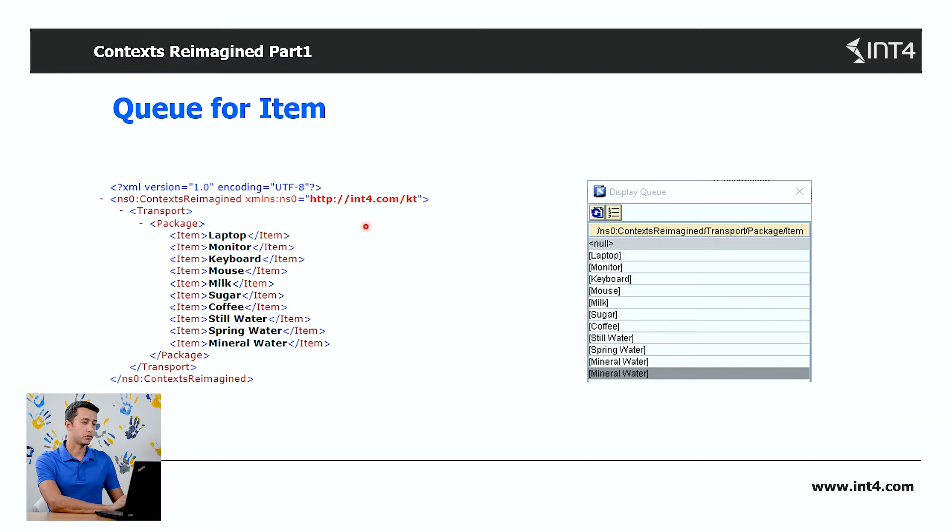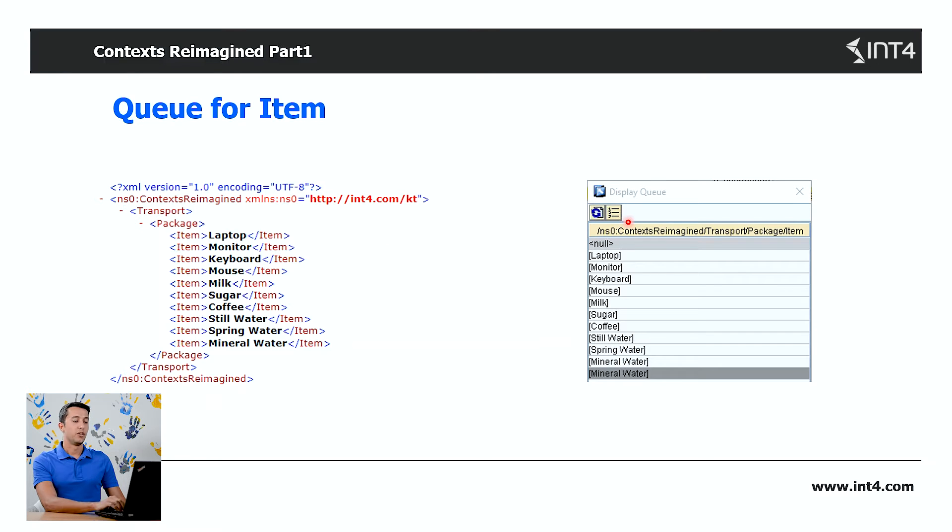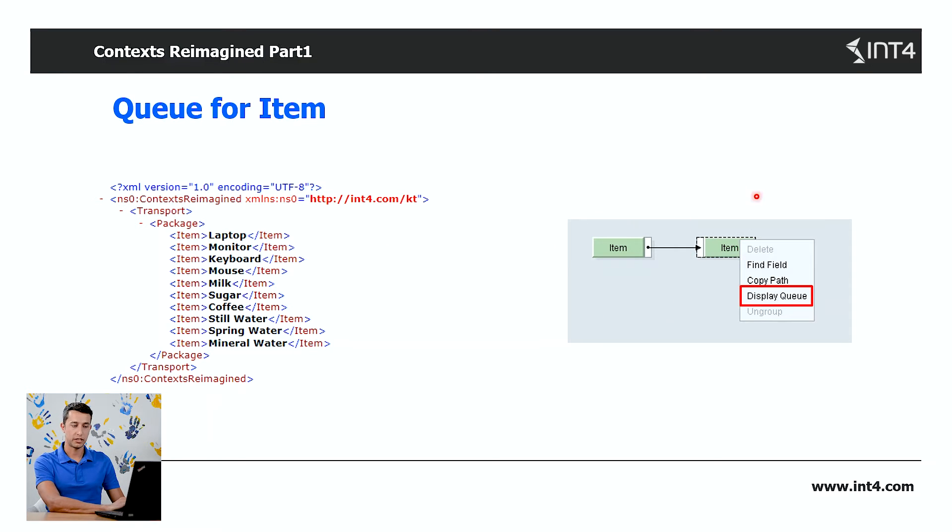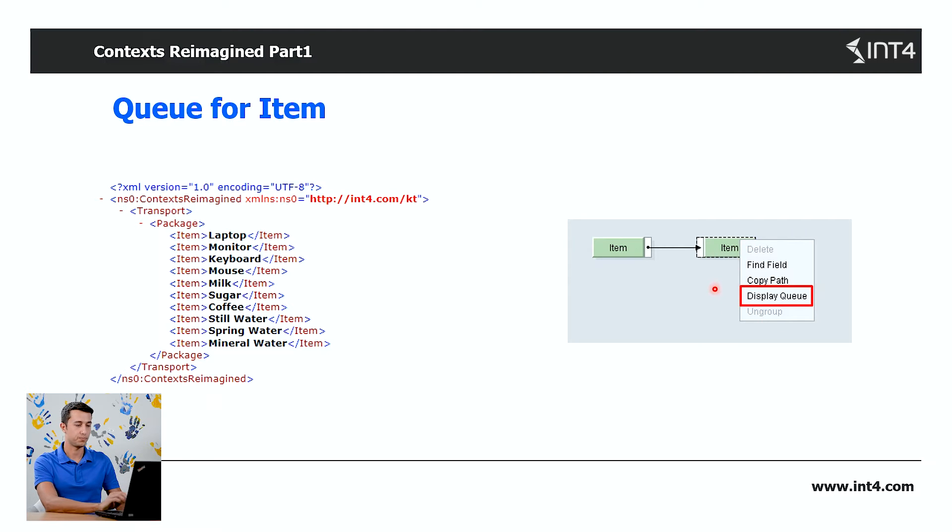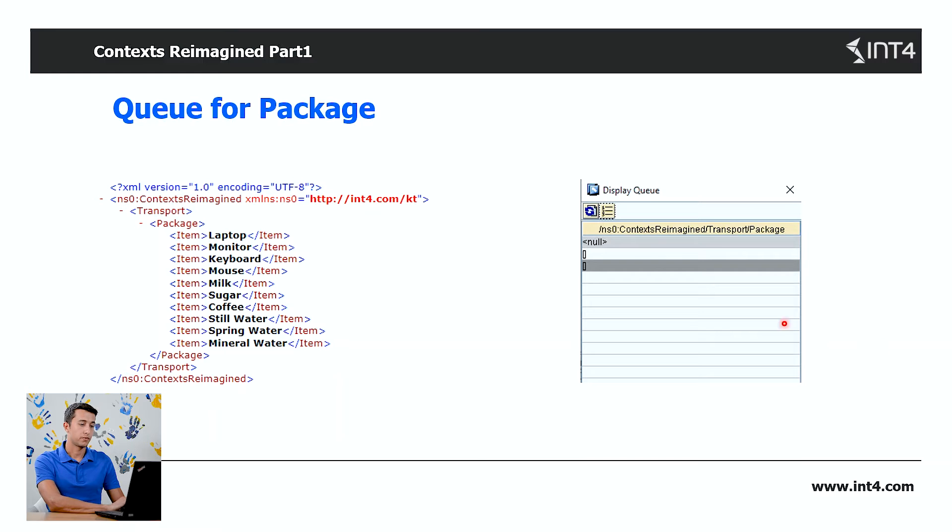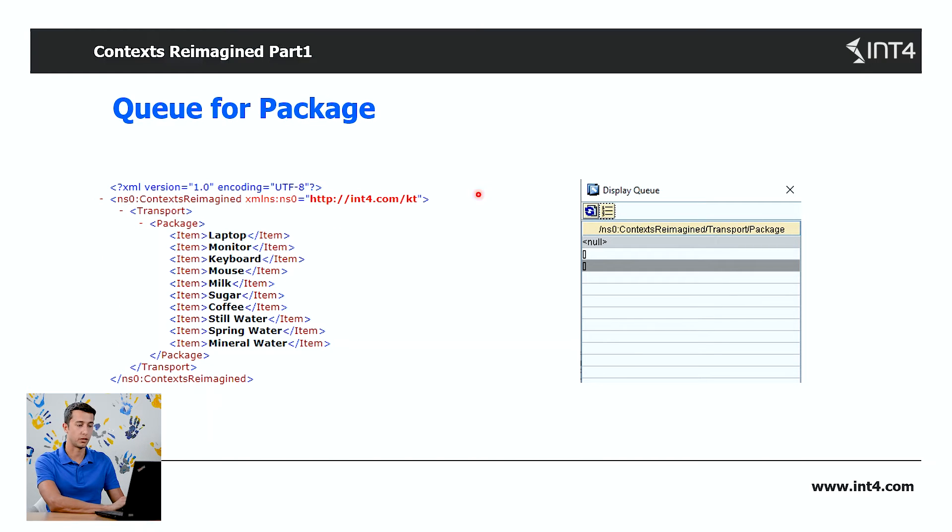Every occurrence of the item is in the display queue. You can display this queue for any element of a message mapping by right-clicking on the element and selecting Display Queue. Let's have a look at the queue of the packets. As you can see, we have only one occurrence of packets in our XML, so it's listed only once in the display queue.